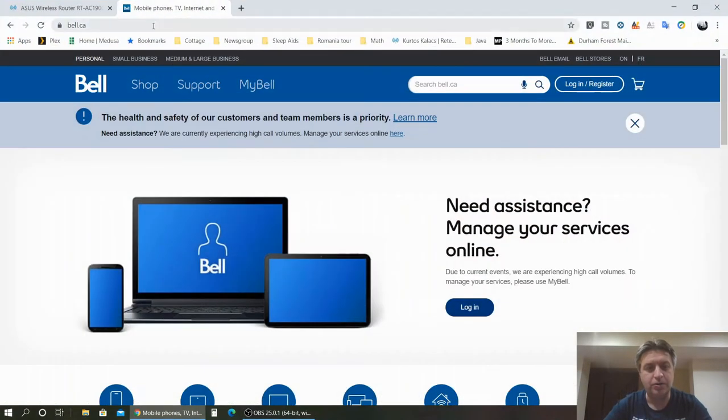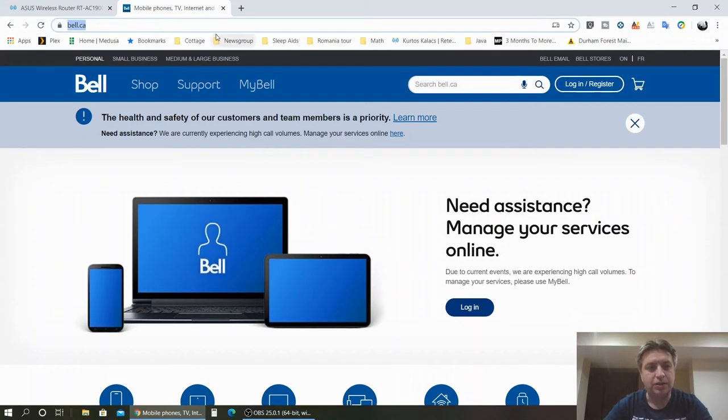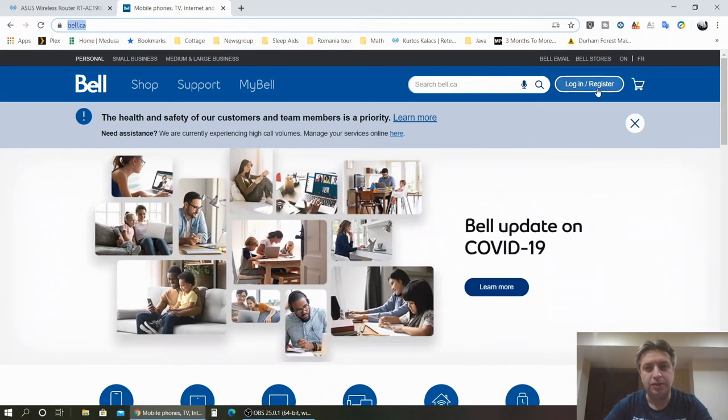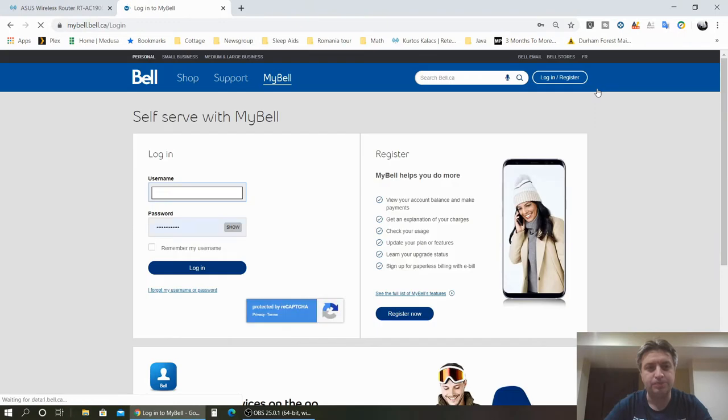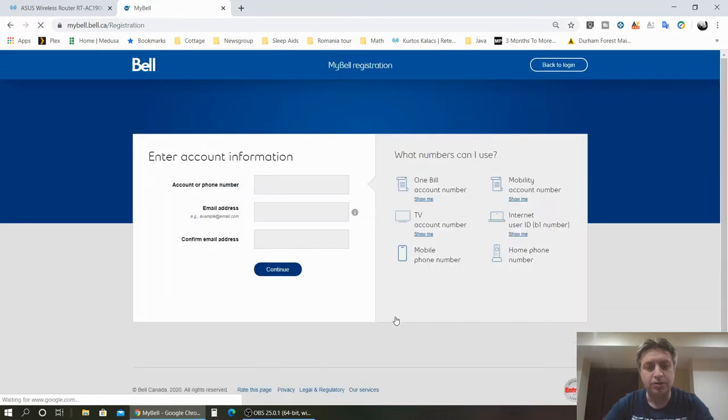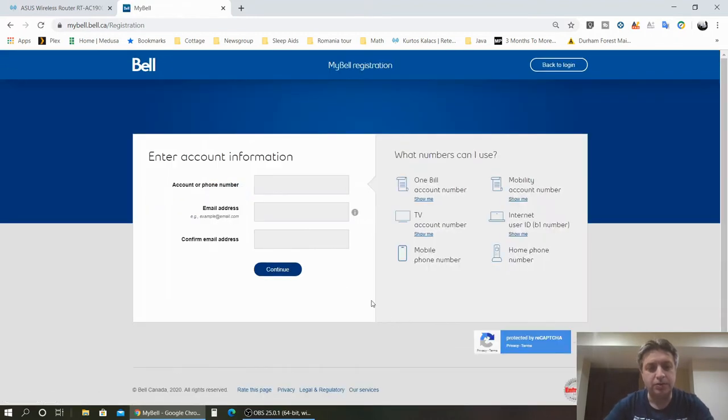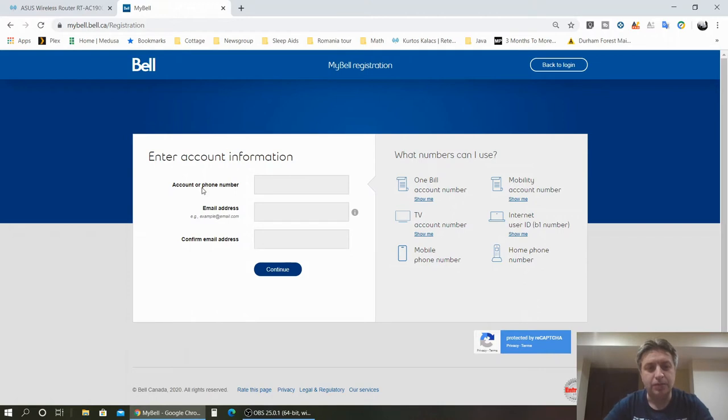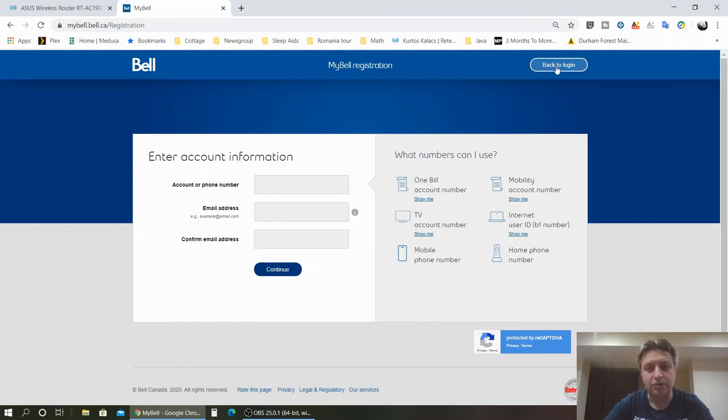So let's get to that. What you need to do is open the bell.ca website and you log in or register. There is a login button or a register. For the register part, you only need your account number that is on your bill or your account number when they set up your internet, one email address, and that's pretty much it.